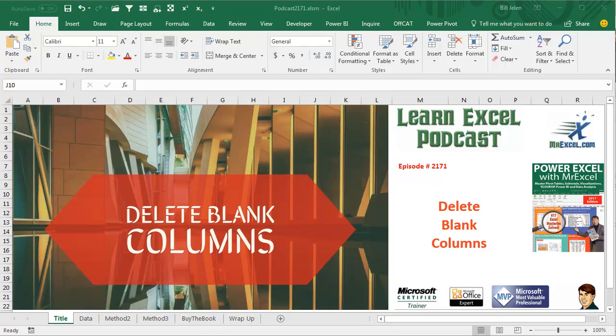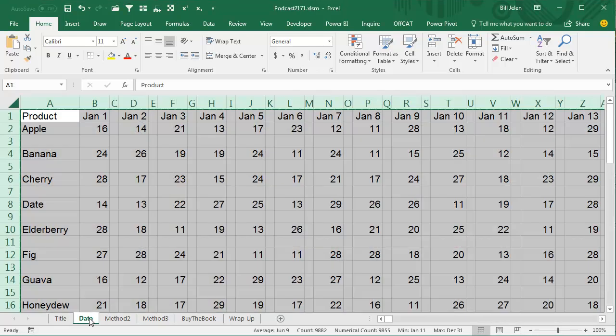Learn Excel from MrExcel Podcast, episode 2171: Delete the Blank Columns.